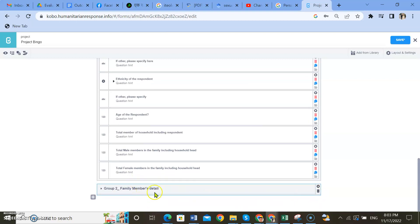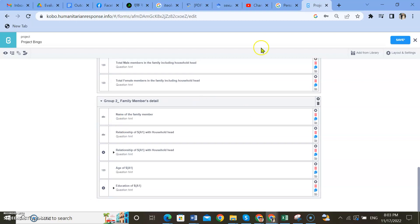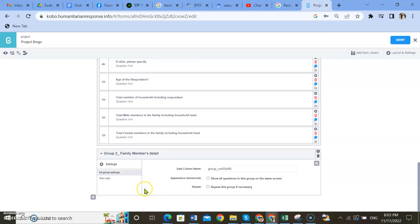What I was trying to say is you can duplicate this whole group. All these questions are for all individuals of the family. But if the respondent has five members in the family, he or she has to repeat these questionnaires five times. Therefore, if you just select duplicate on this group question, you can say 'repeat this group.'